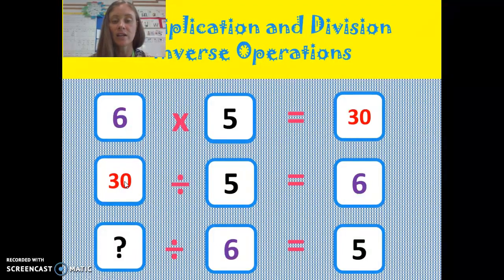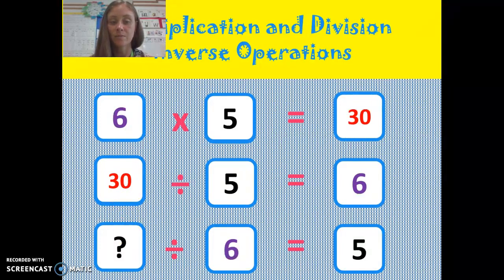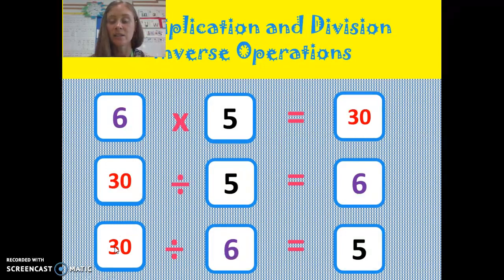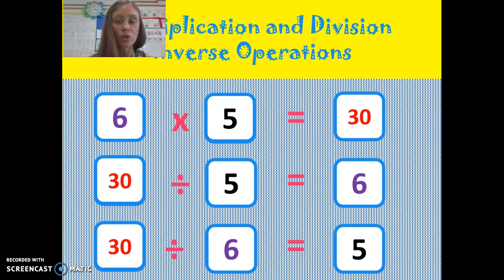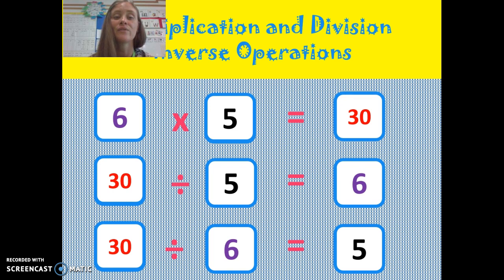30 divided by 5 gives me the answer 6. And 30 divided by 6 gives me the answer 5. All using the same numbers, but we have 3 different calculations.